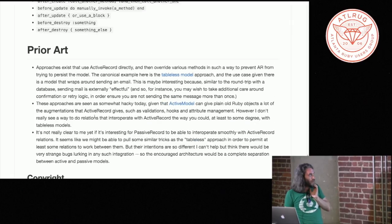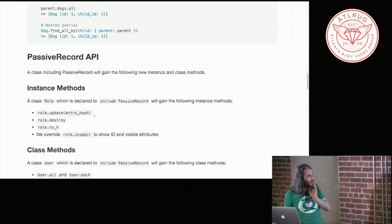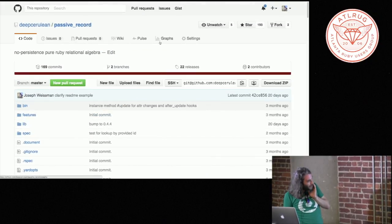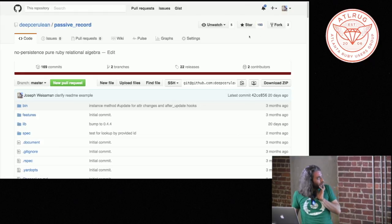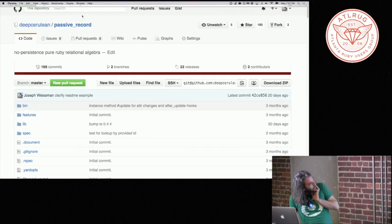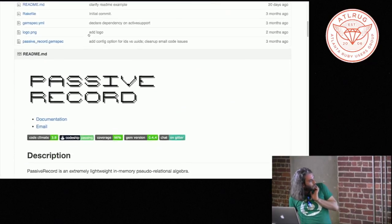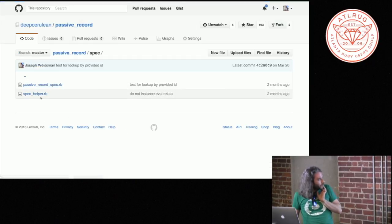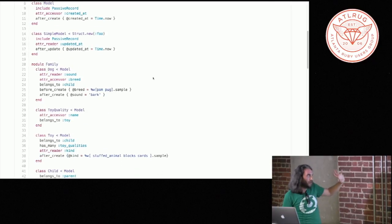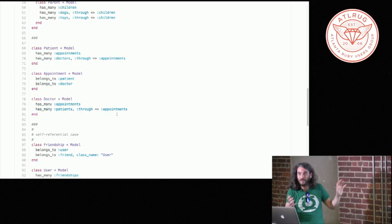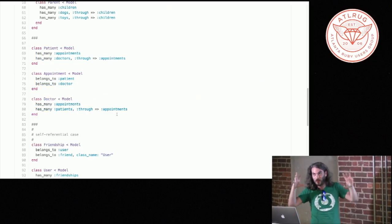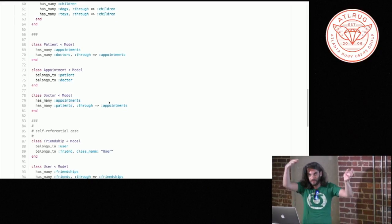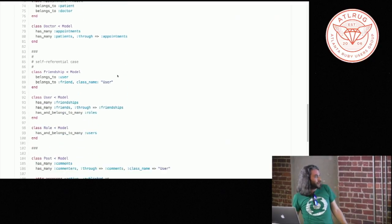We were featured on the Ruby 5 podcast a couple weeks ago, and so got started to get a healthy number of stars. It is deep cerulean slash passive record if you want to check out the code. Maybe one place to dive in if you're sort of curious about how all this works. Spec Helper has kind of all the models that we're using to test. And kind of a lot of these are straight out of kind of Rails' own examples of how it sort of thinks and reasons about active record. And so these are kind of the subjects of the tests over the passive record behaviors.